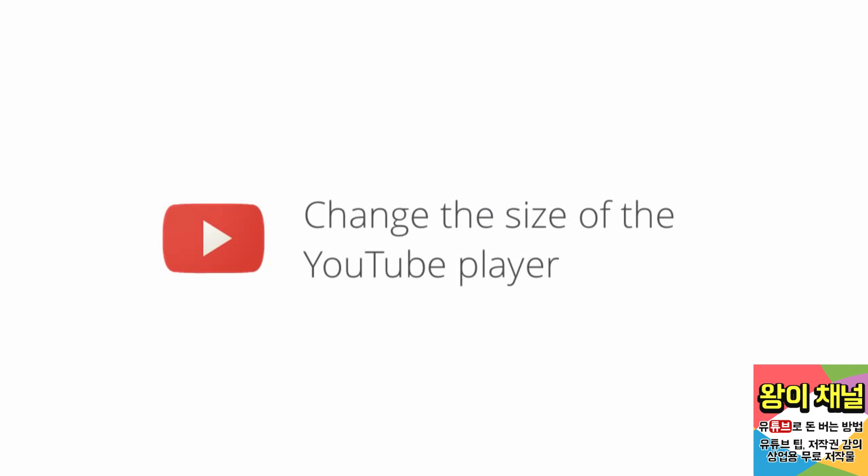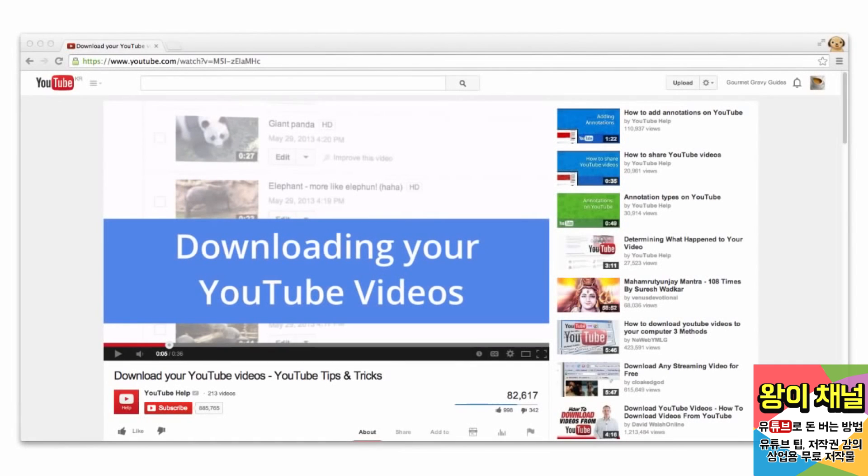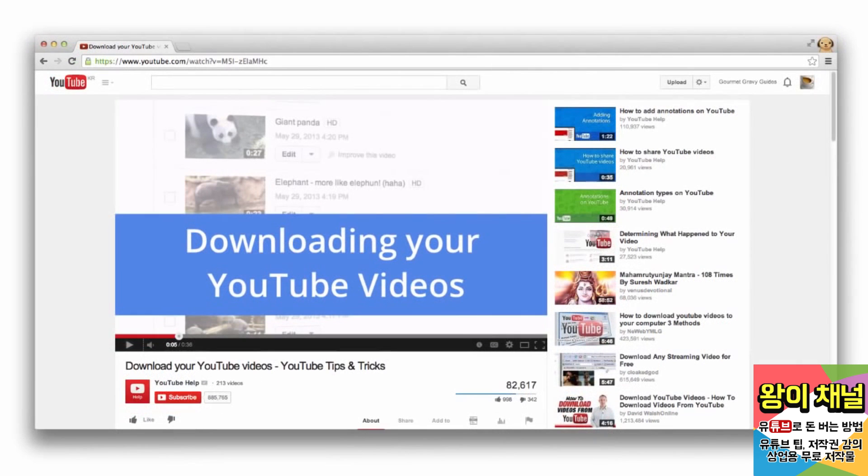In this video, we'll show you how to change the size of the YouTube player when you're watching videos on your computer. When you watch a YouTube video, the default size of the player depends on how big your browser window is.